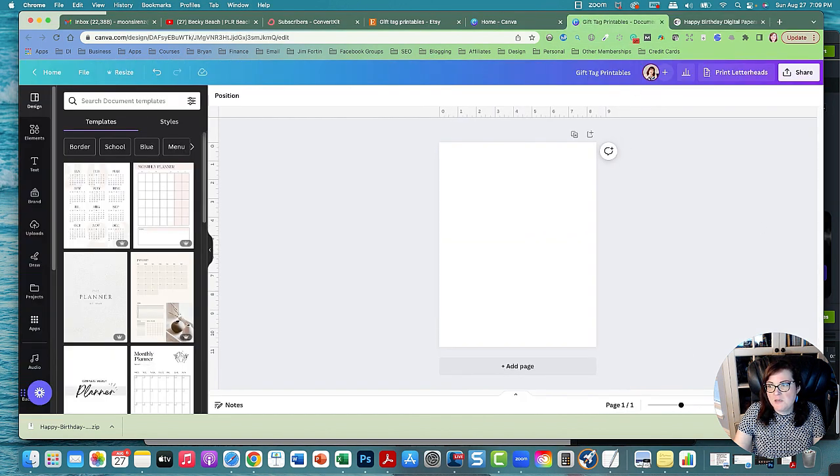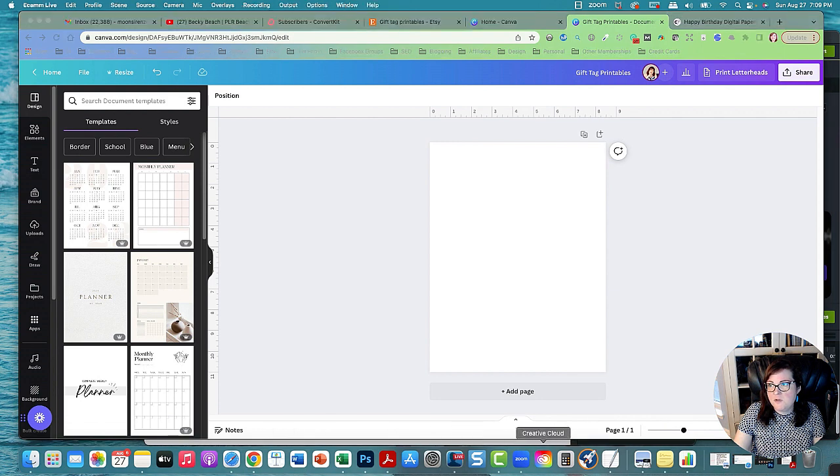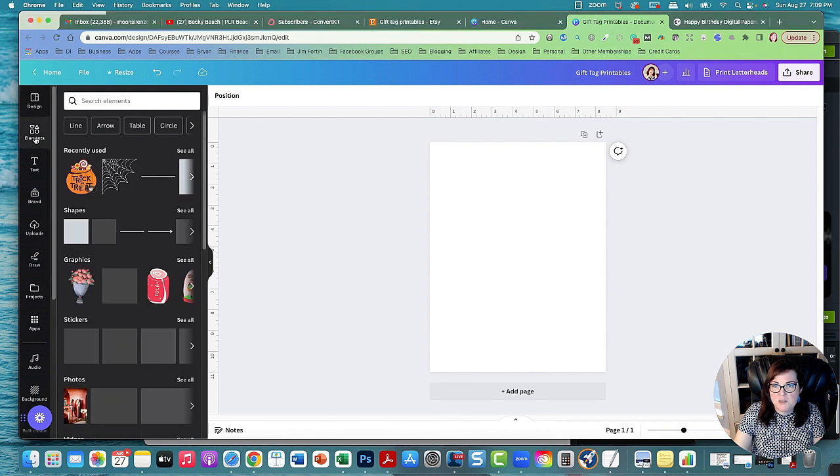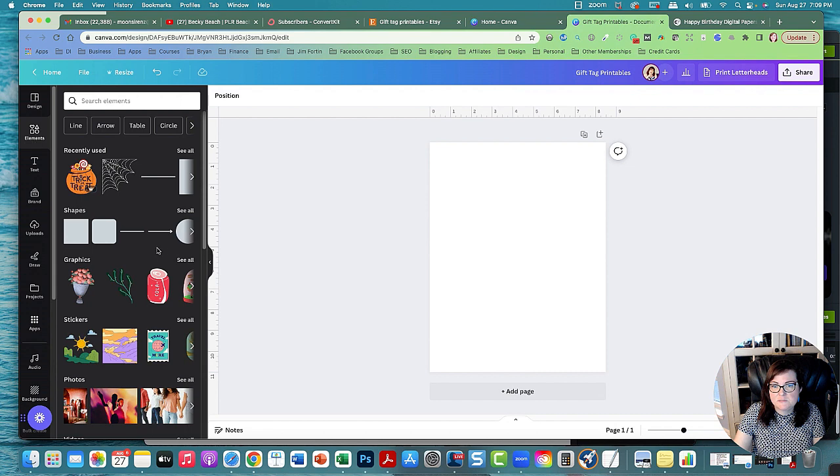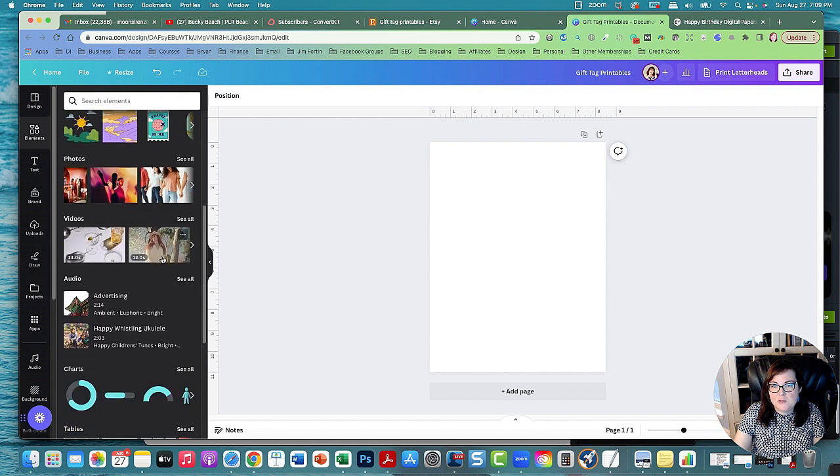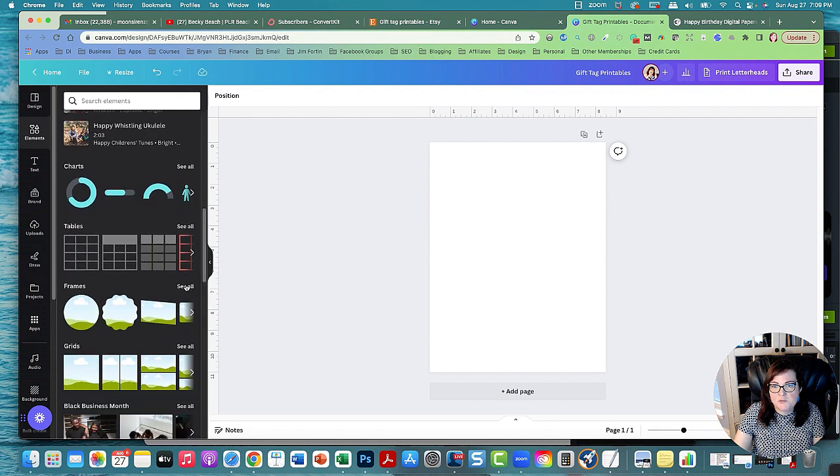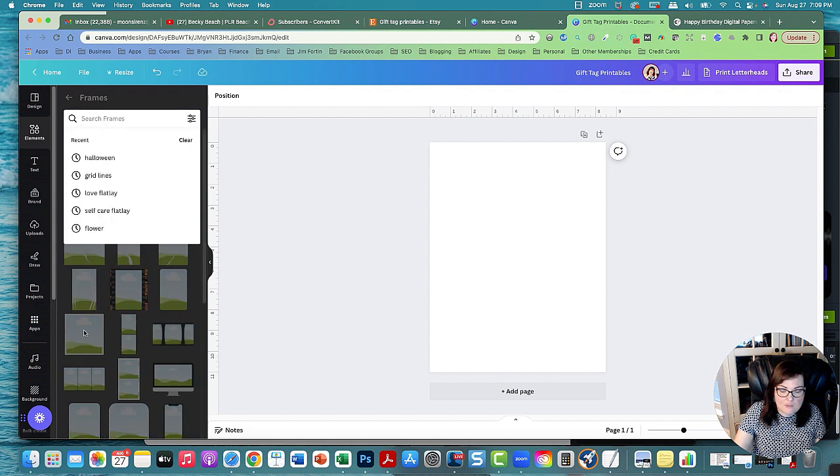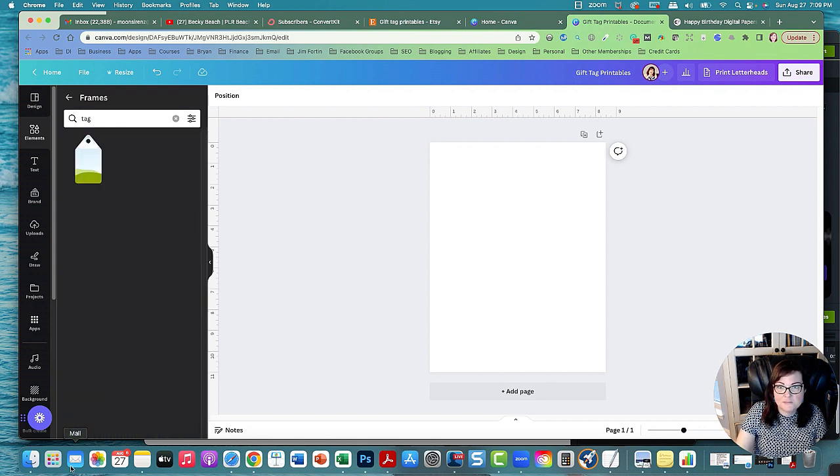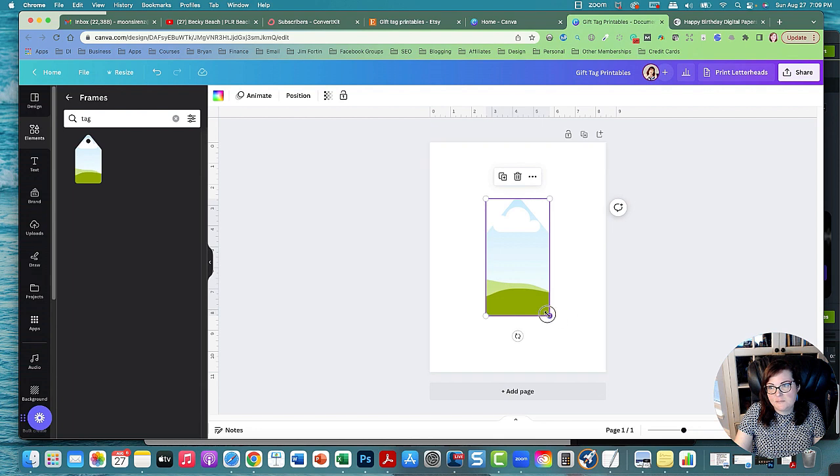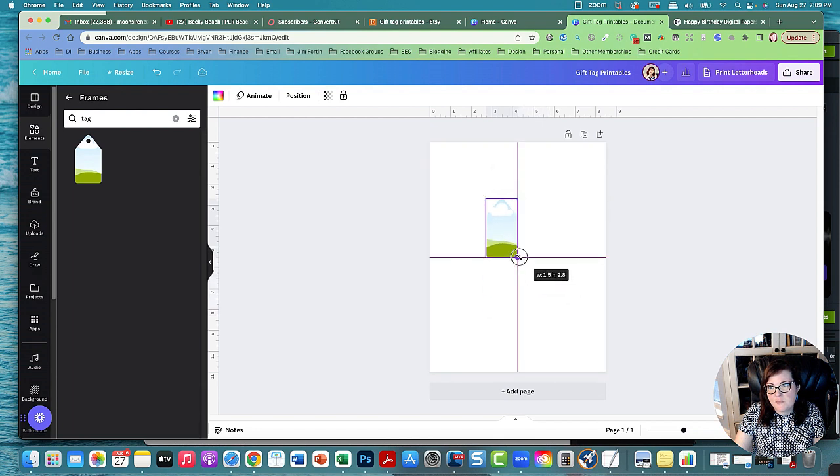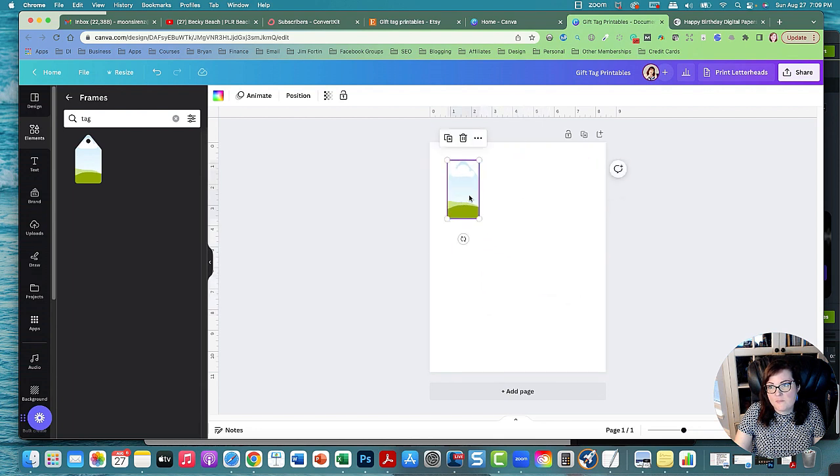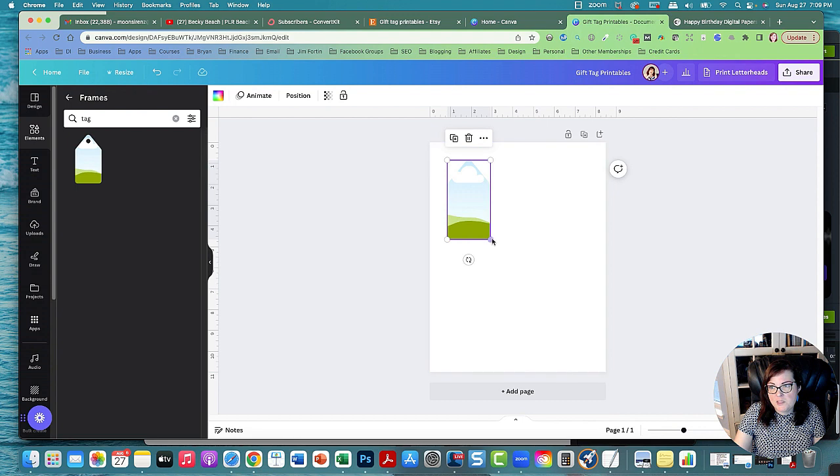Now I'm going to go over to Canva and what we need to do is go to elements and then go down to frames and search tag. You'll get a gift tag. Click that and we could just make a bunch of gift tags. So let's make it like that, two by two and three eighths.